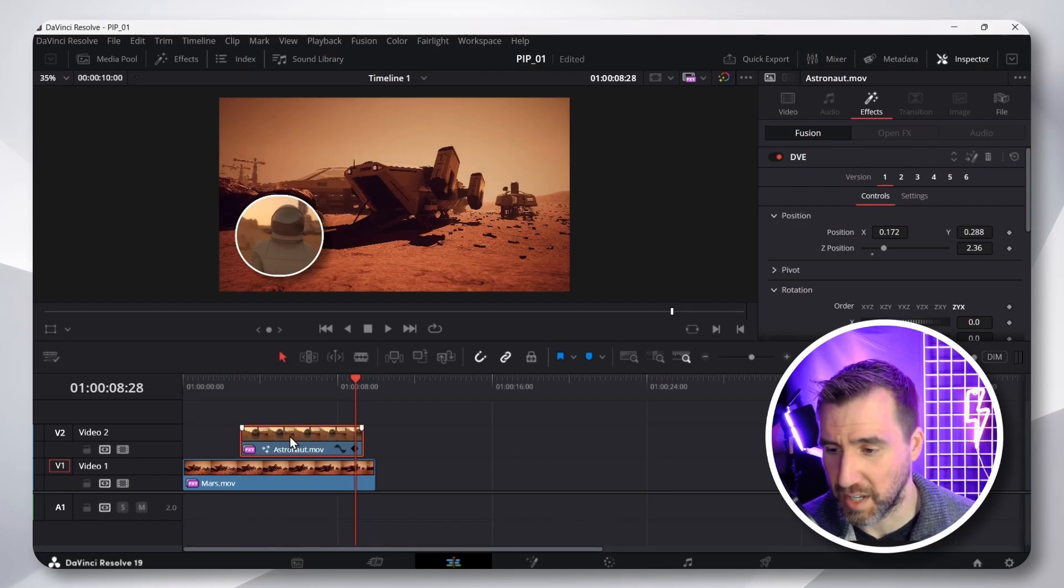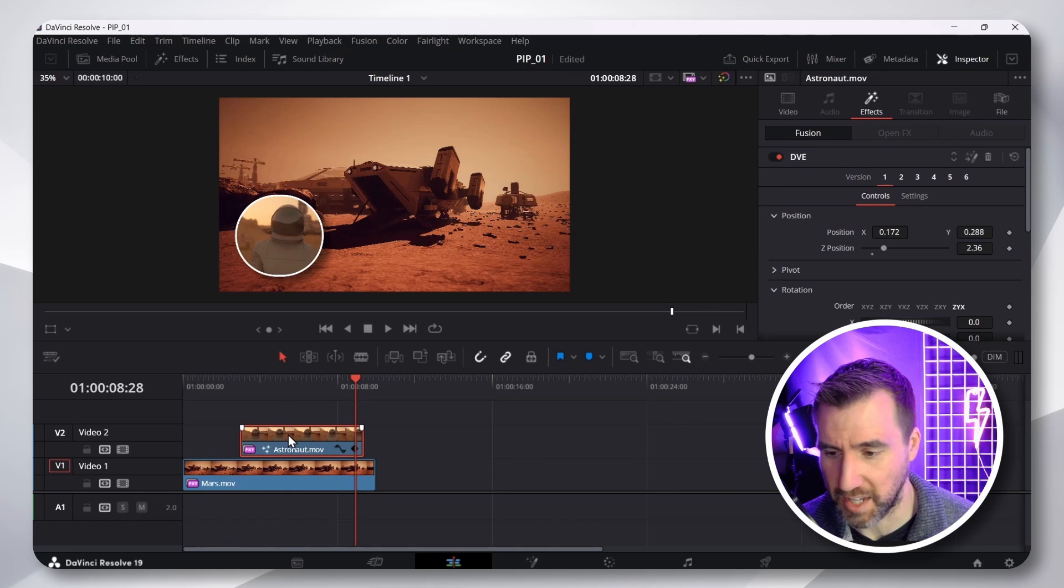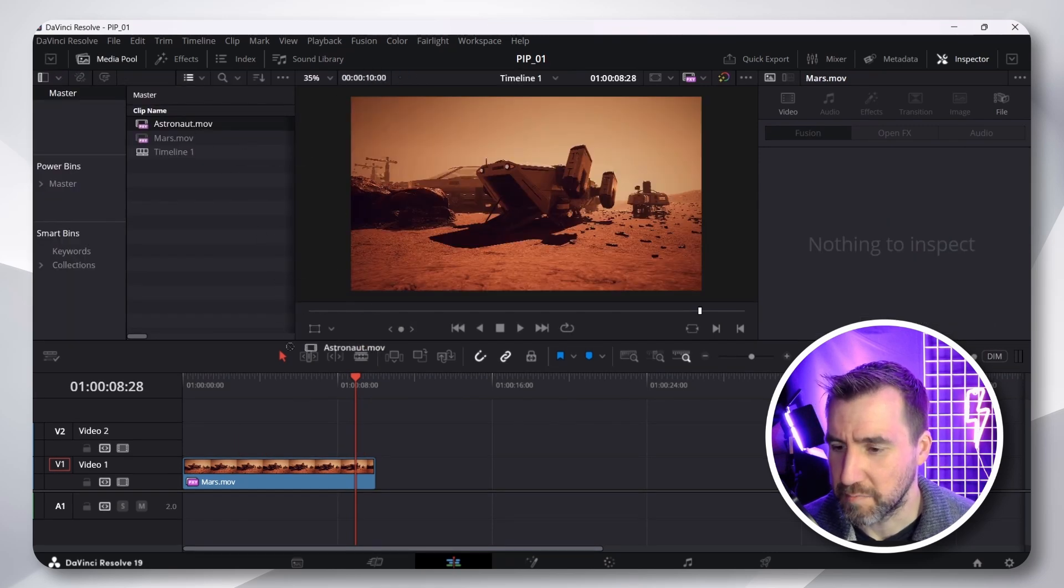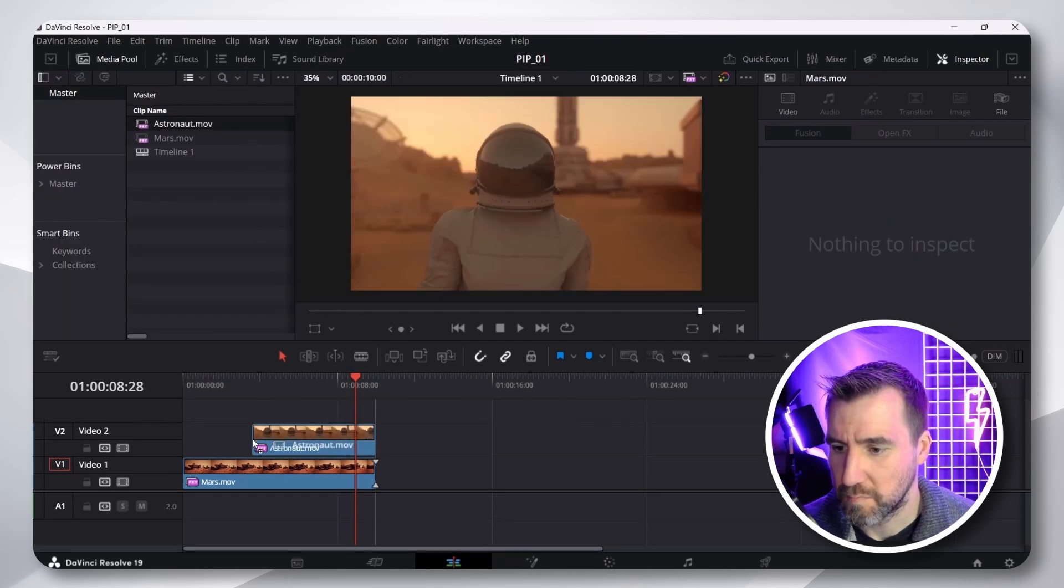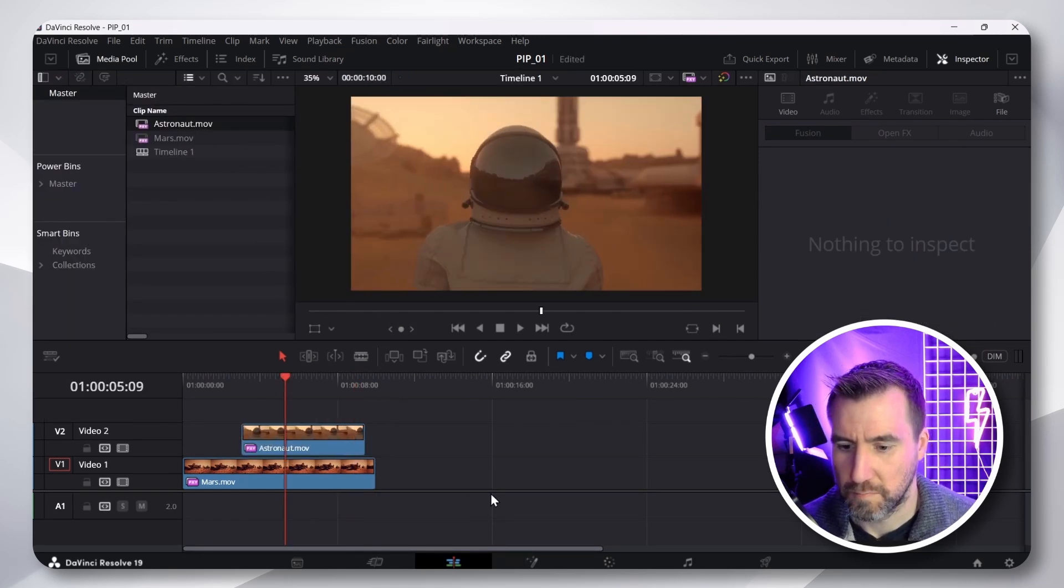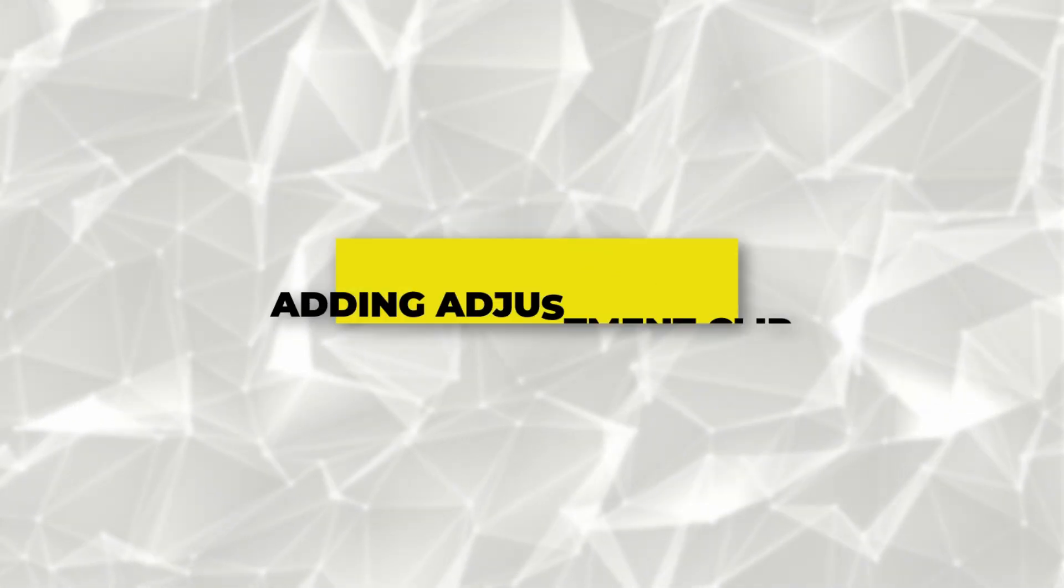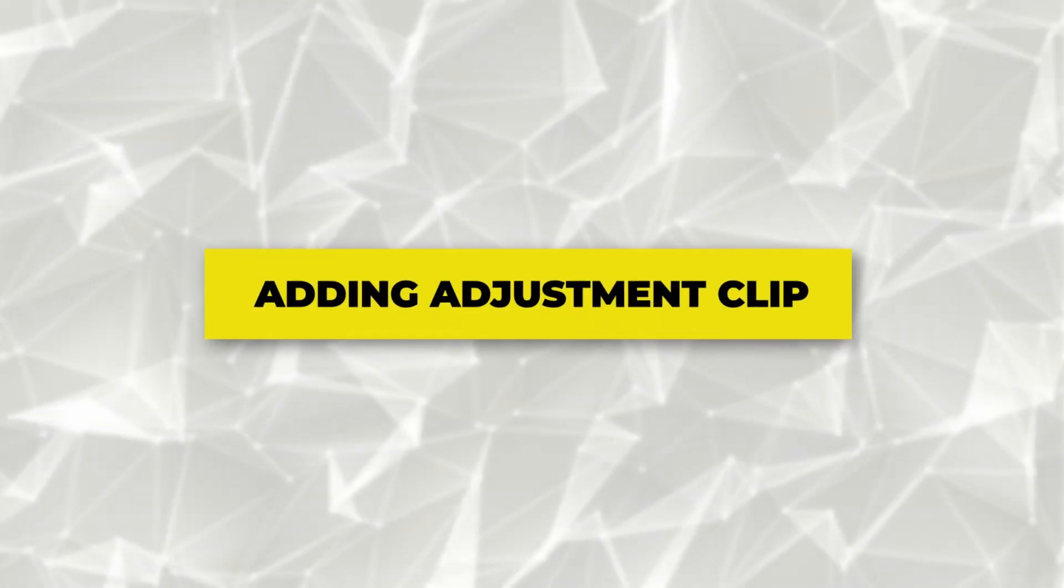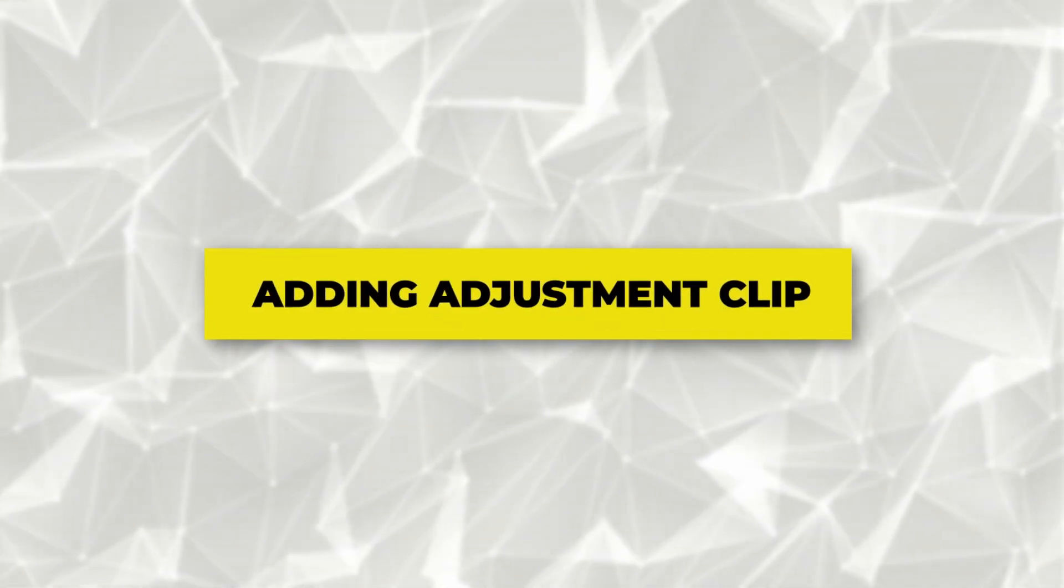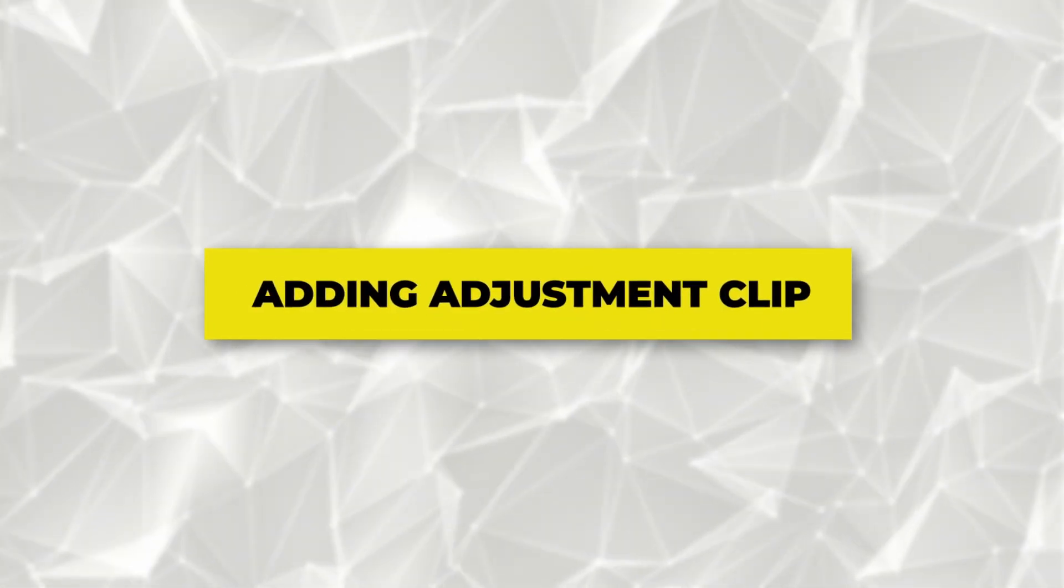First, let me reset my timeline. I'll just delete this astronaut. Let's add it back in. Now, the method I use is to add an adjustment clip to my video. I apply the DVE effect to the adjustment clip. And then I save that adjustment clip into a power bin. Now, if you don't know what those terms mean, don't worry. We'll look at them right now.